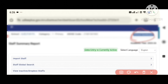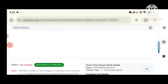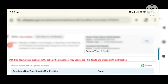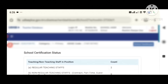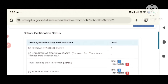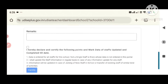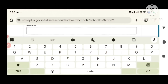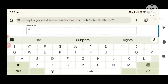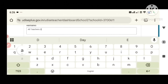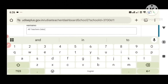We will click on the first checkbox. Click here for certification. Regular Teaching Staff: 2, Non-Teaching: 00, 80 Remarks. Old Teacher's Data, Old Teacher's Data, Updated Data.